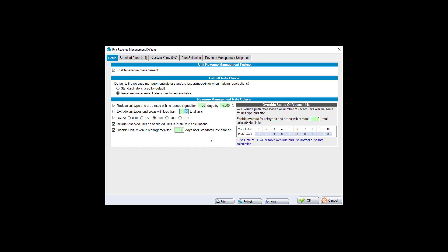'Disable unit revenue management for 30 days after standard rate change' prevents SiteLink from immediately pushing rates higher after you've already increased your standard rate. For example, if you were prompting a 5% increase and you then raise your standard rate to $105, you may not want the system to immediately suggest increasing that again. Thirty days is a typical wait period before the process resumes.